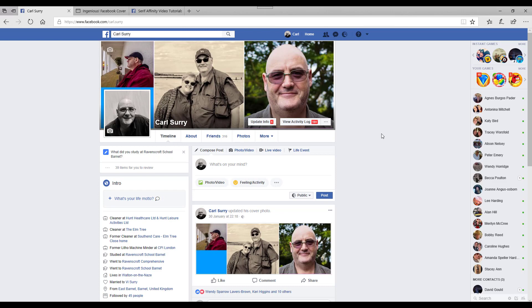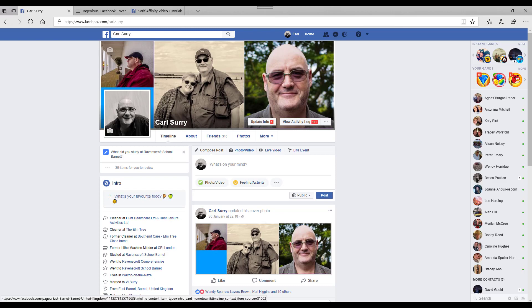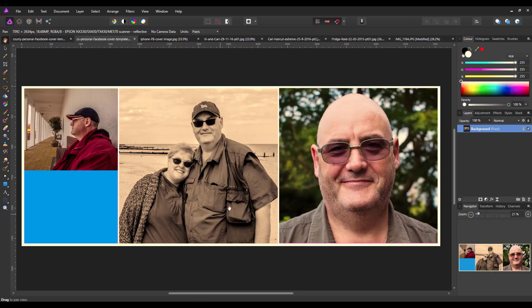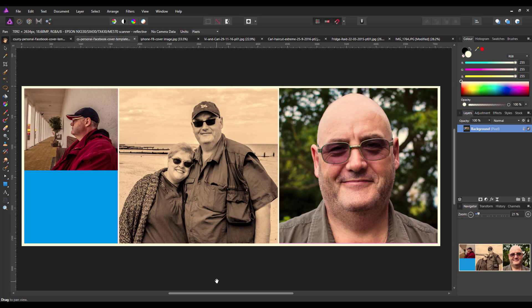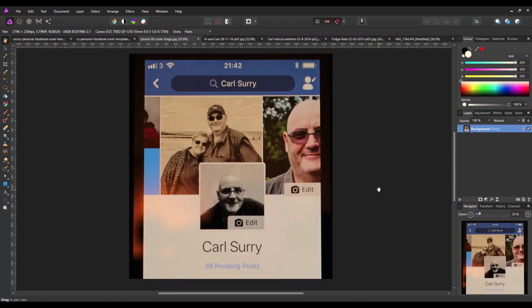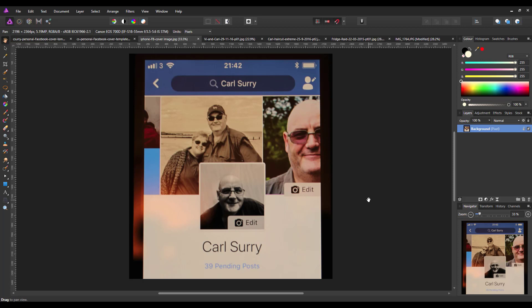Now one thing I do need to point out is this really only works best on computers like PCs, Macs and what have you. If I look at the image on my mobile, it all gets cut off down the sides and the profile picture gets moved from over here to over there in the middle. So it doesn't really transfer as well onto mobile or phone devices.